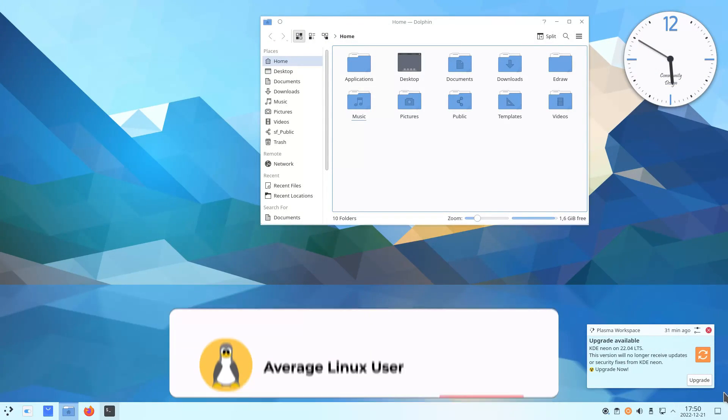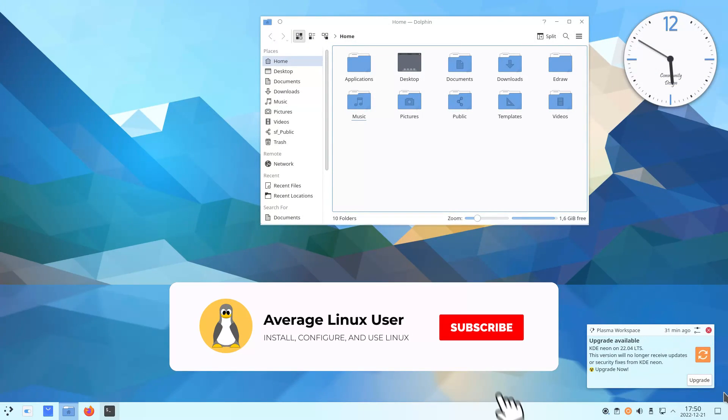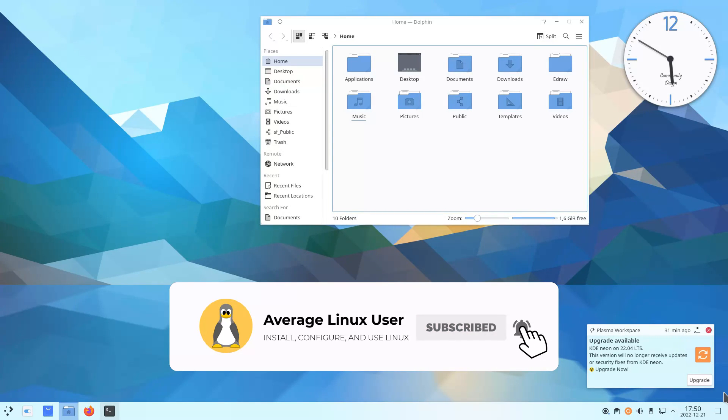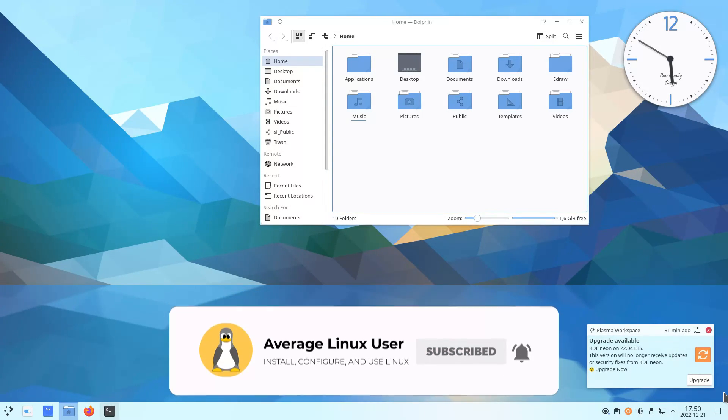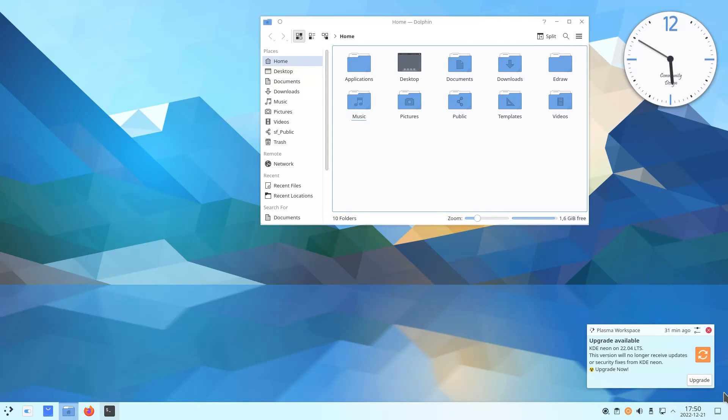Plasma 5 is my favorite desktop, as you may know if you watch my videos. There are plenty of reasons for that, including the ease of installing new themes.